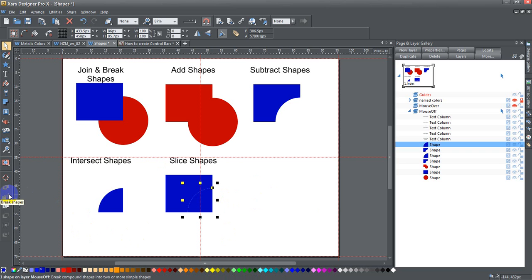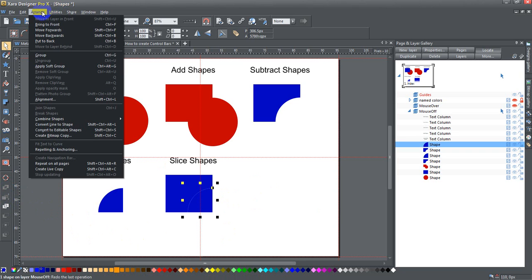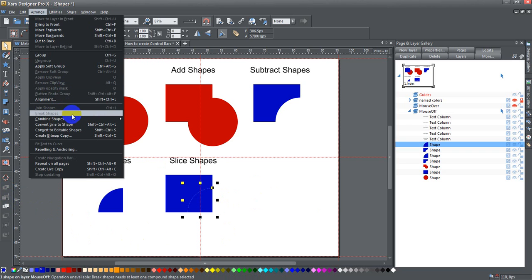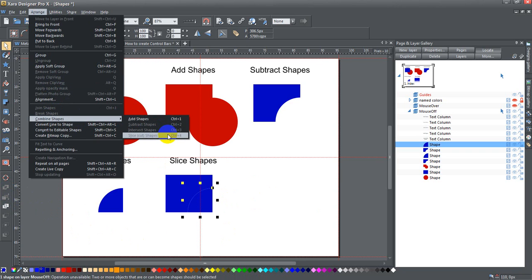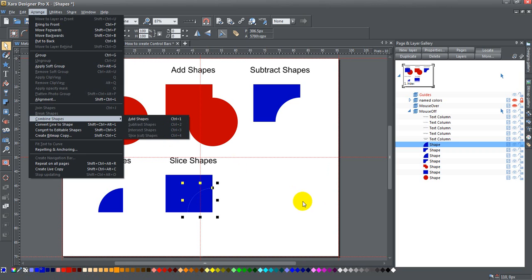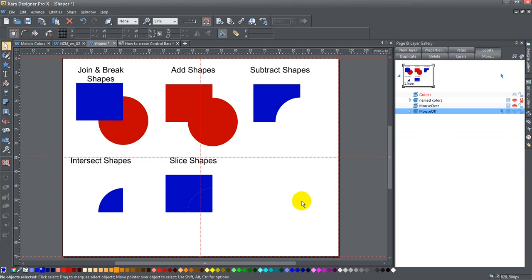All these are here in the arrange menu. Join shapes and break shapes are here, and then combined shapes has add, subtract, intersect, and slice shapes. I hope you found that useful and interesting. Come back and visit us next time. Talk to you then.